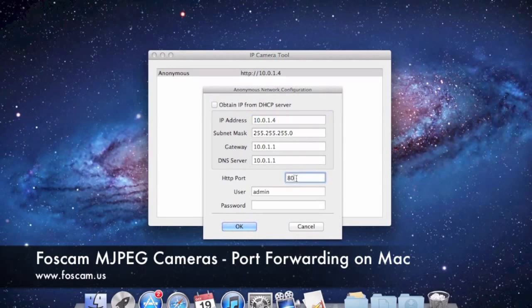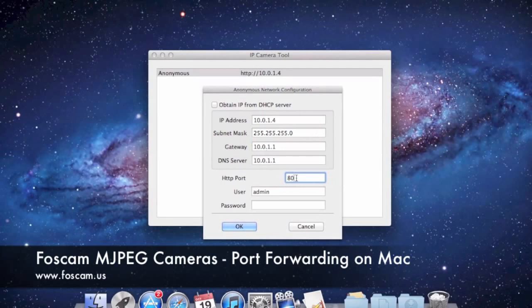I left it at port 80 for that video, but in this video we're going to need to set up a different port other than 80 in order to get the port forwarding set up correctly. Devices usually set port 80 as their default port, such as your router. So if you leave this port at 80 and you try to view your camera remotely, you might actually pull up your router instead, or sometimes you might not pull up anything at all.